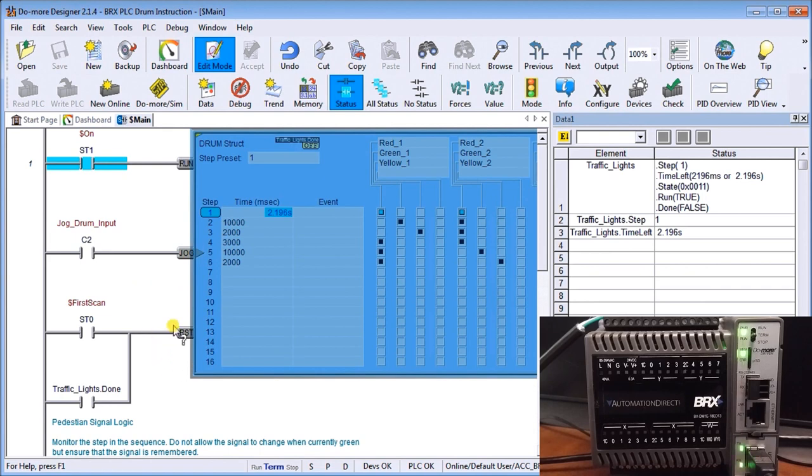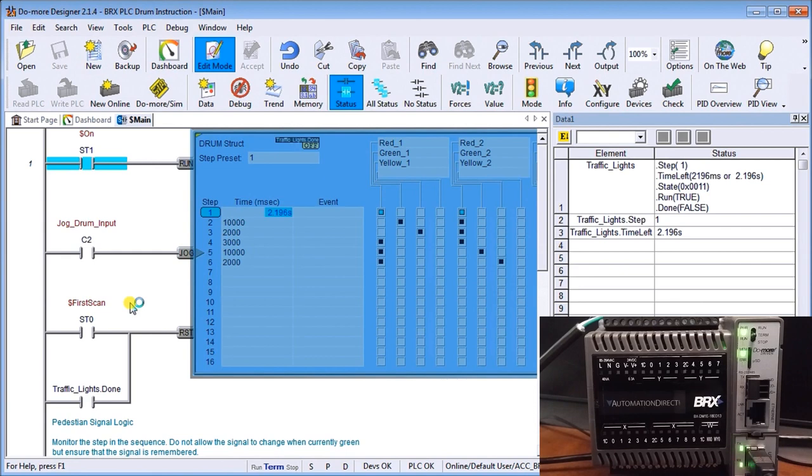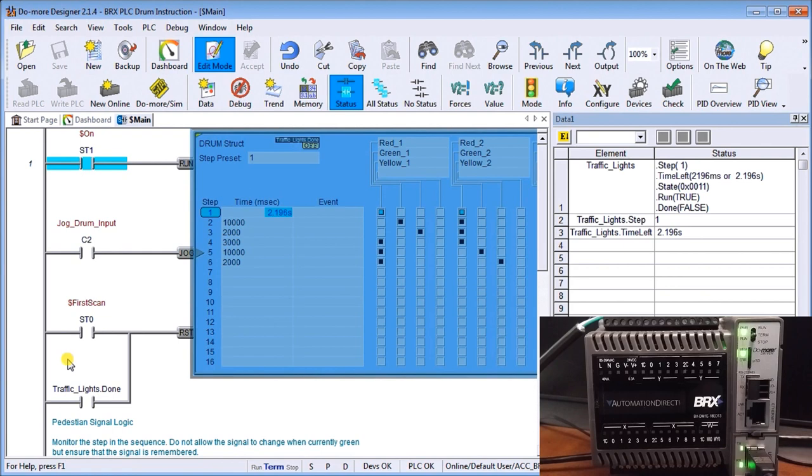Then on our reset condition we have the first scan flag. So every time that we lose power to the PLC and power back up again, we will use the first scan flag to reset that drum mechanism back to our preset of the first step which is our red, red condition. Then we have our drum lights done. So if we have our end of our drum sequence, it then starts back to the beginning again with red, red.